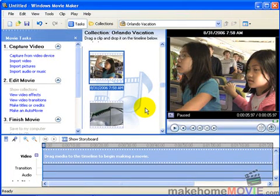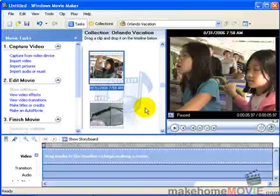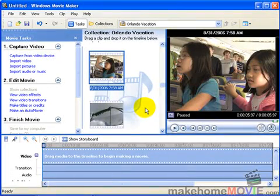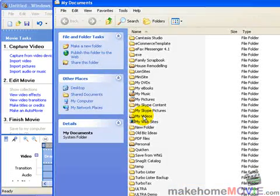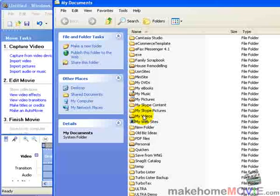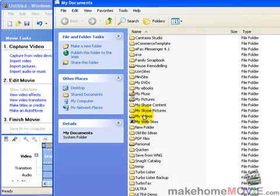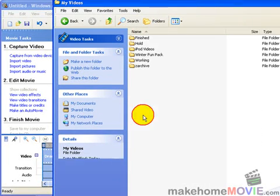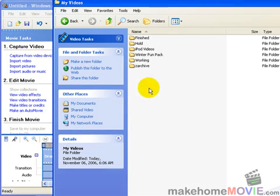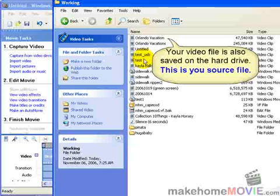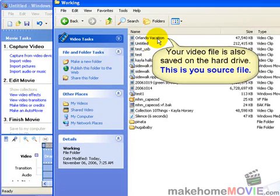Congratulations! You've successfully captured video from your camcorder into your Movie Maker software. By the way, if you look at your hard drive in the folder that you specified, your video file is also saved on the hard drive.